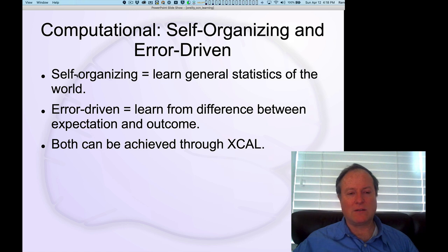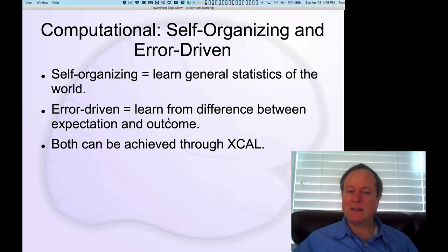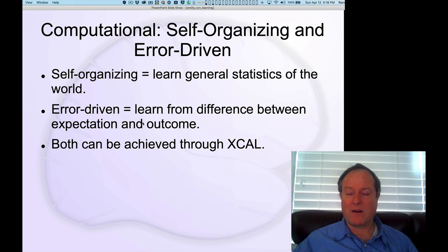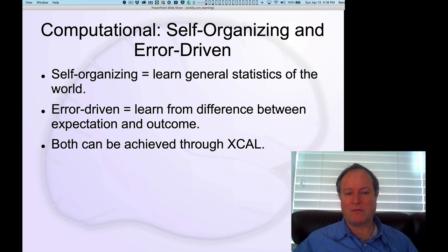We'll see that there are certain important limitations to that self-organizing learning, and we'll see how this exact same learning dynamic can actually be extended to produce error-driven learning, which is much more powerful and much more capable of shaping the brain to do behaviorally effective forms of learning.